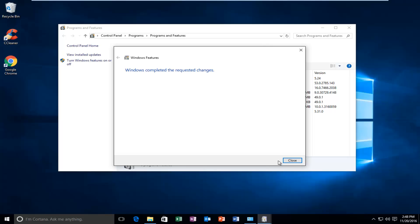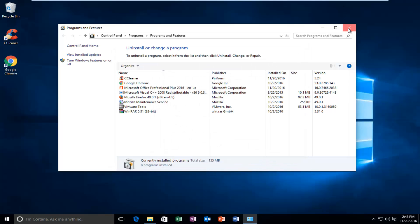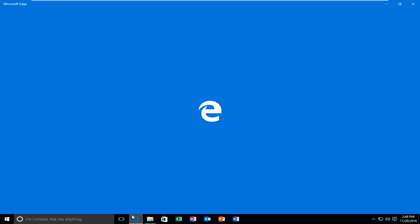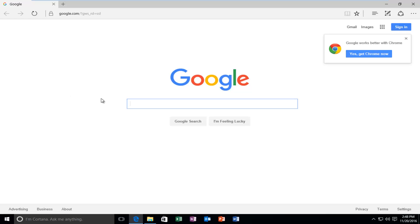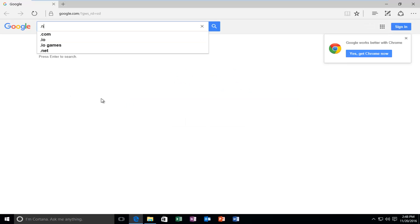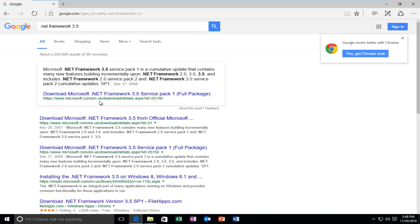Okay, so I'm going to close out of here. And now we're going to head over to the Internet — you can use any browser you want. Through Google, I'm going to type in .NET Framework 3.5 and then hit Enter. It might look kind of old here, but we're going to select Download Microsoft .NET Framework 3.5 from Official Microsoft, and it should have a Microsoft domain name as well. Select that — Download.